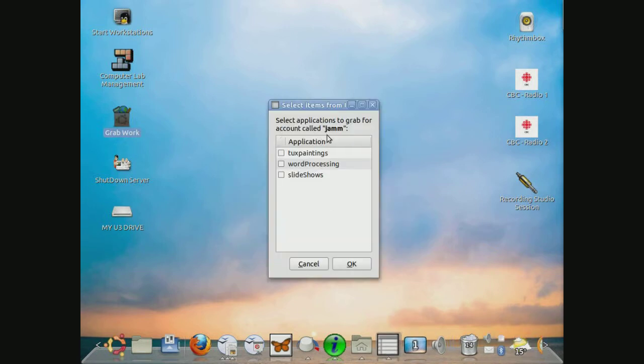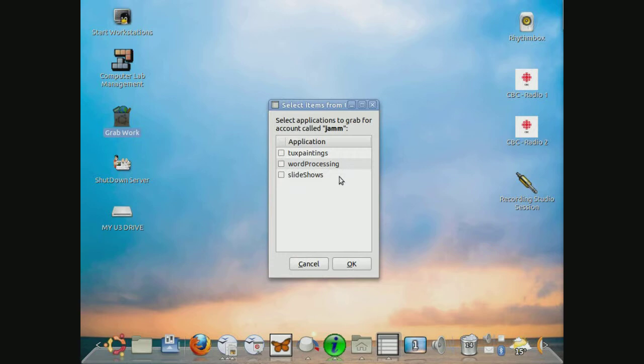And right now it asks for the most common types of work to be transferred over. Right now there currently is Tuxpaintings, word processing through OpenOffice and slideshows through OpenOffice. If people are interested in adding more applications to this, they can make a request through the ABIT department. I'm just going to select Tuxpaintings and click OK.